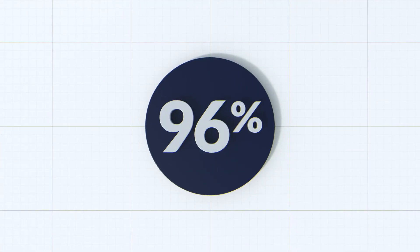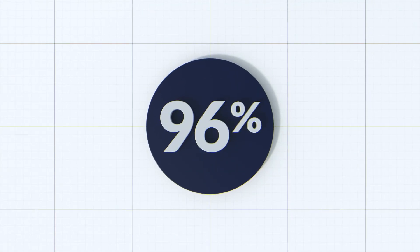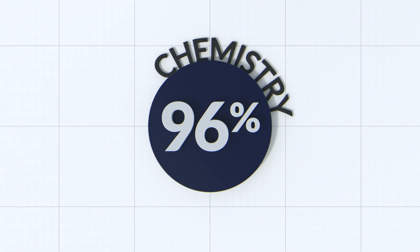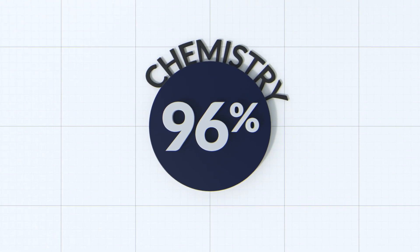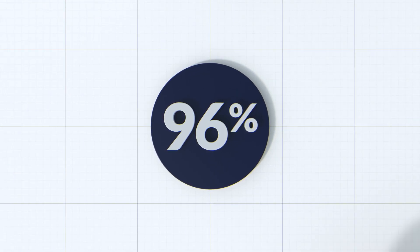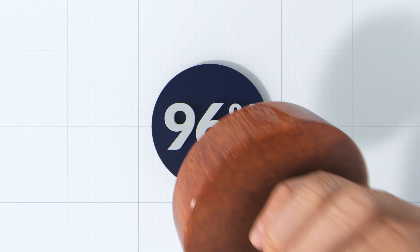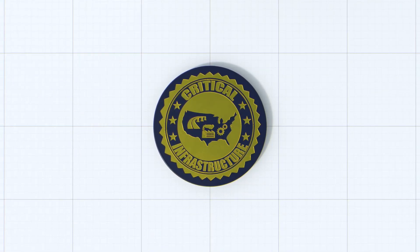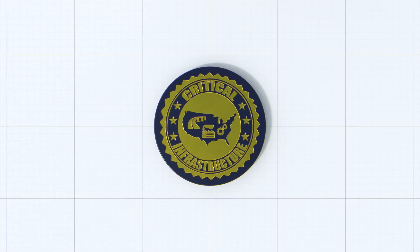In fact, more than 96% of all manufactured goods are directly touched by the business of chemistry, which is why the federal government considers the U.S. chemical sector a critical part of our country's infrastructure.